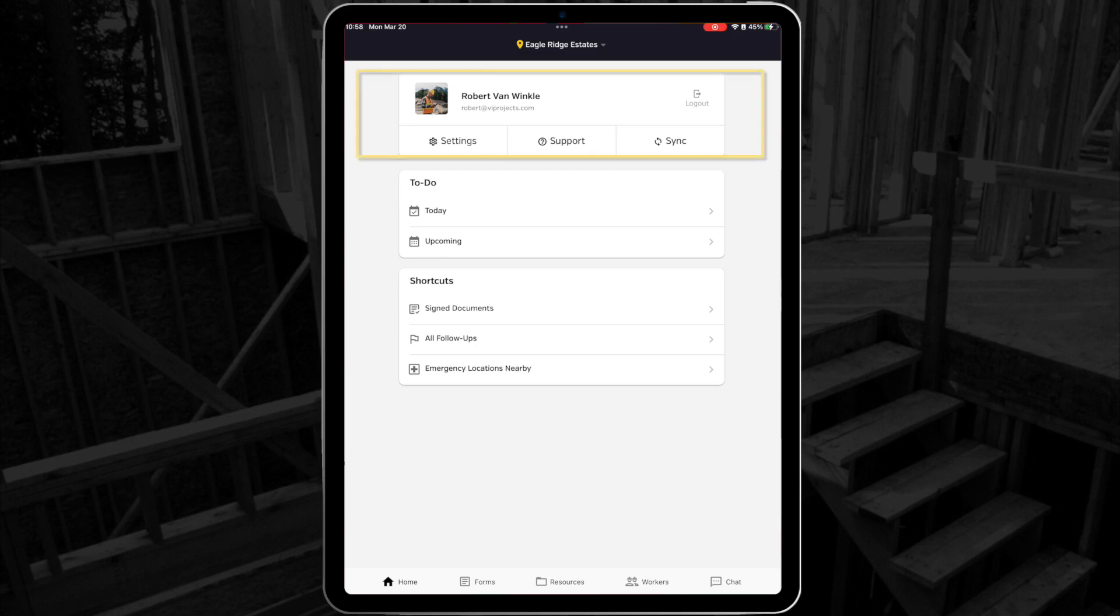First is the account section. Under this heading, we have our settings, support, and sync menus.